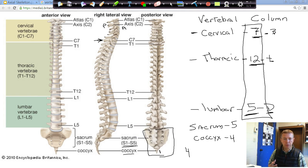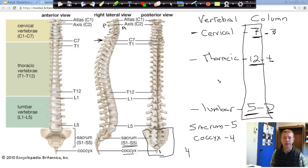Next, we'll go through what all vertebrae have in common, and then figure out the differences between each one of the regions.